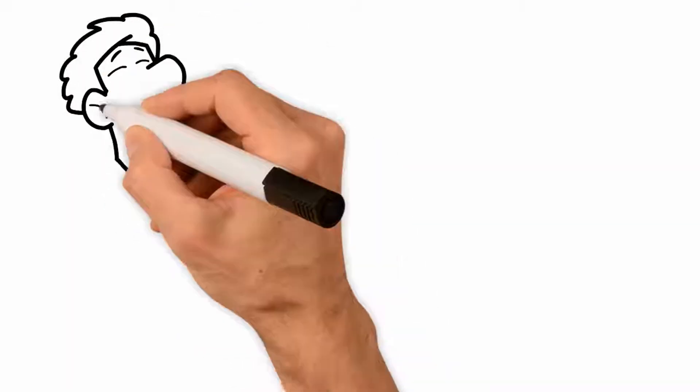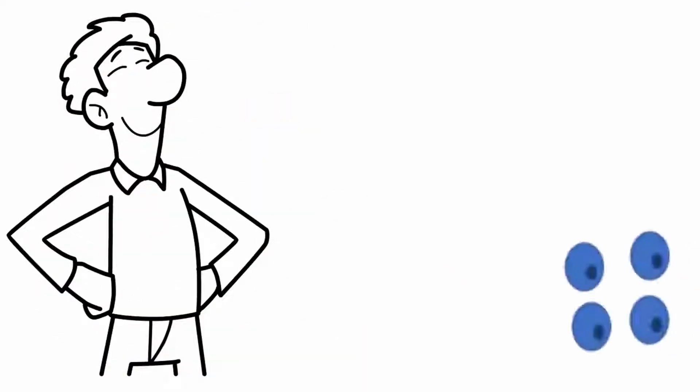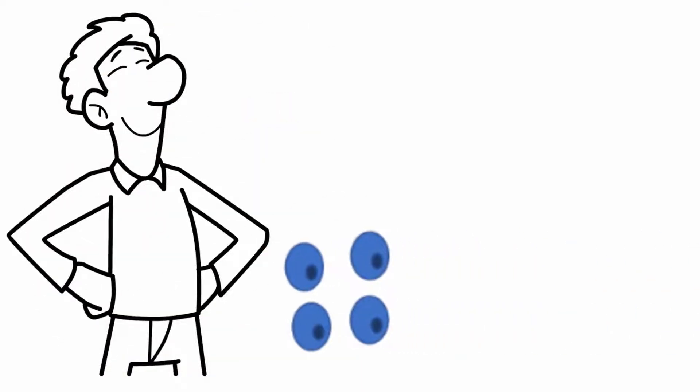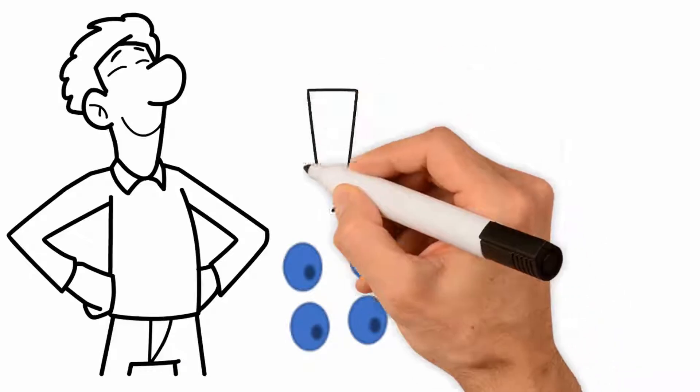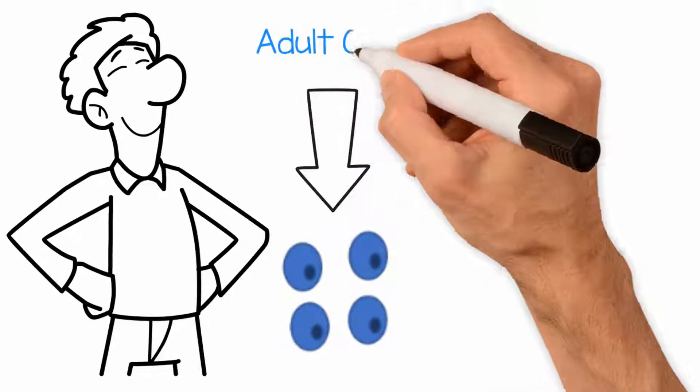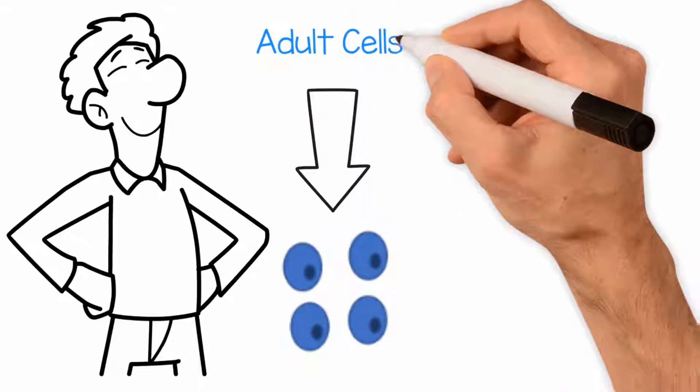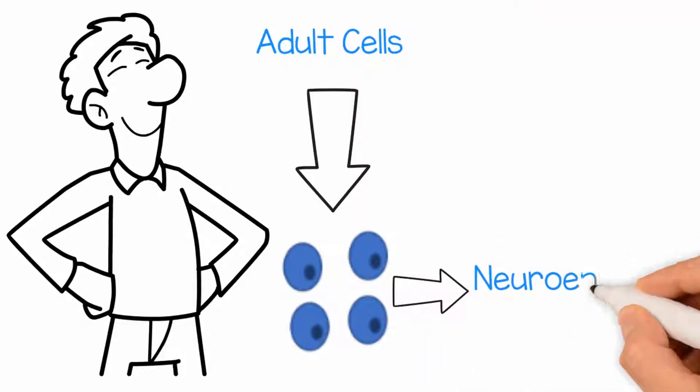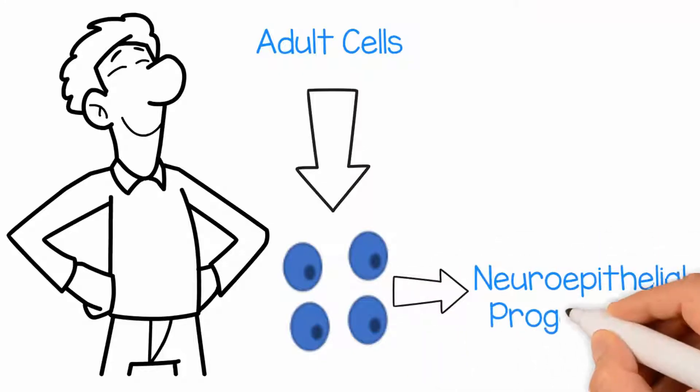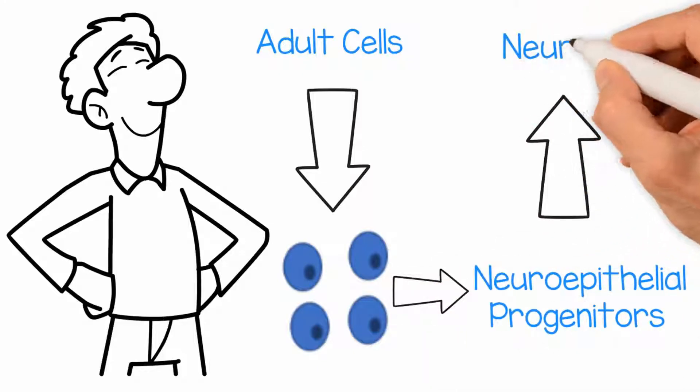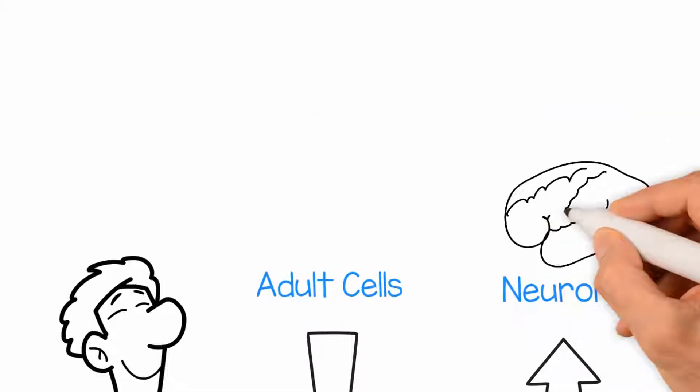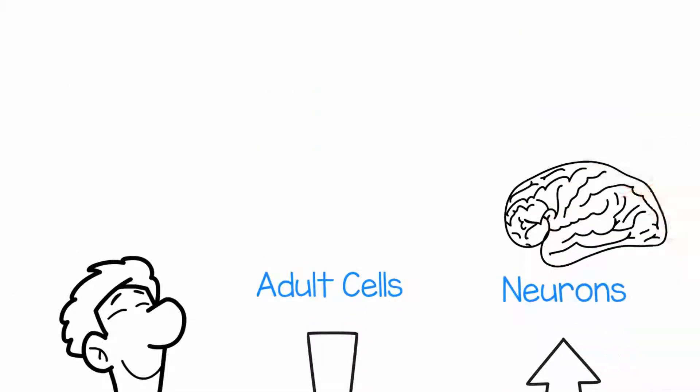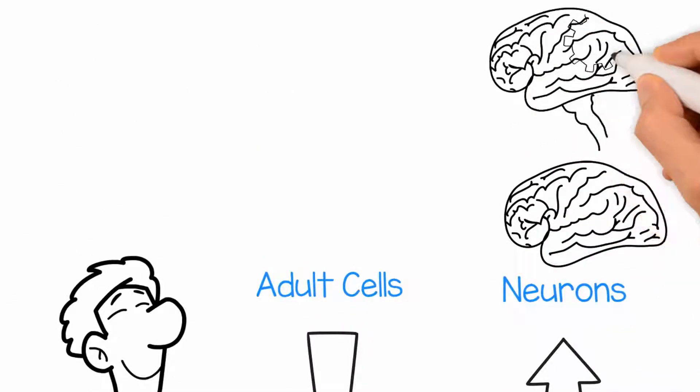As you may know, induced pluripotent stem cells, or iPSCs, are stem cells generated directly from adult cells. They can be differentiated to neuroepithelial progenitors and then into neurons, which can be used to find treatments for neurological and psychiatric disorders.